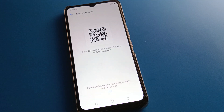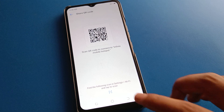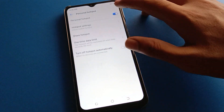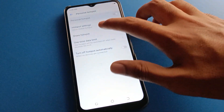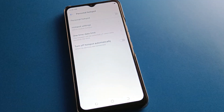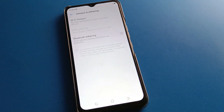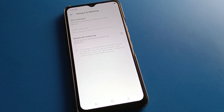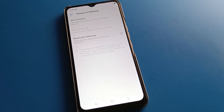After turning off the hotspot, you cannot share data. Bye friends, thanks for watching the video. I hope you understood how to use the mobile hotspot settings in Infinix mobile. Bye friends, thanks for watching.